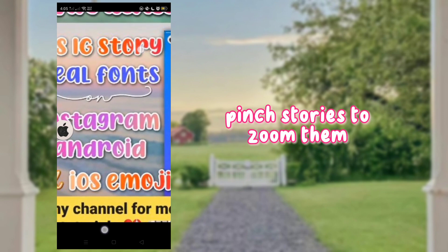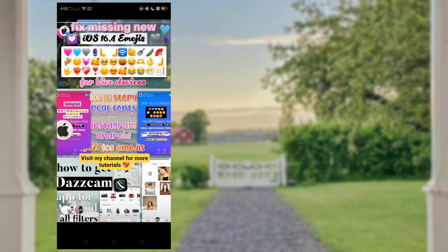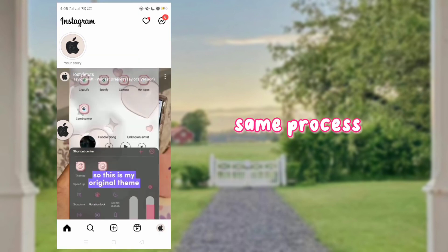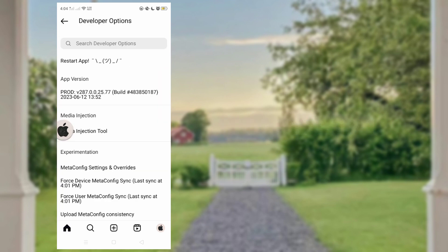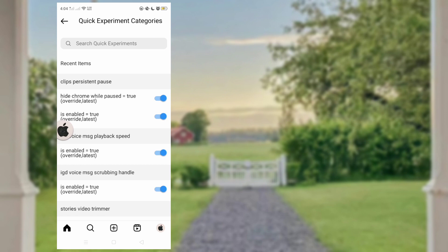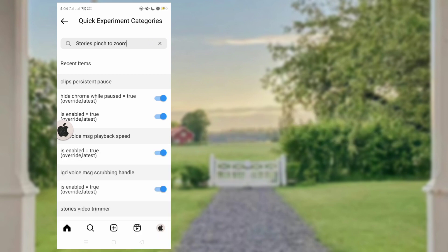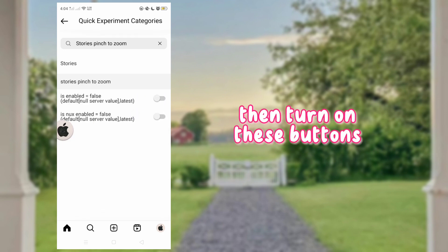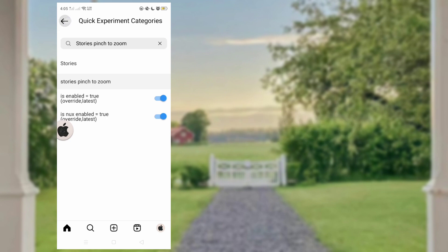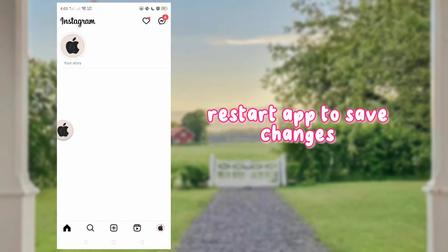Next feature — pinch Stories to zoom them. Same process: long press Home, search for 'Stories Pinch to Zoom', then turn on these buttons. Restart the app to save the changes.